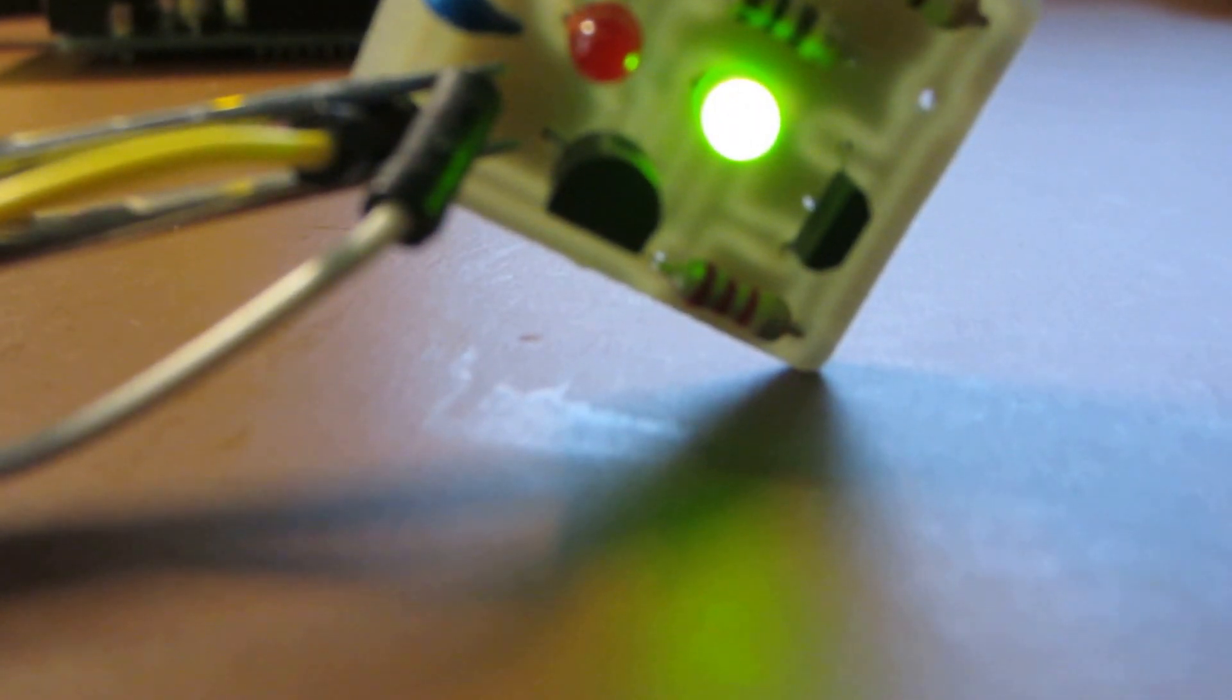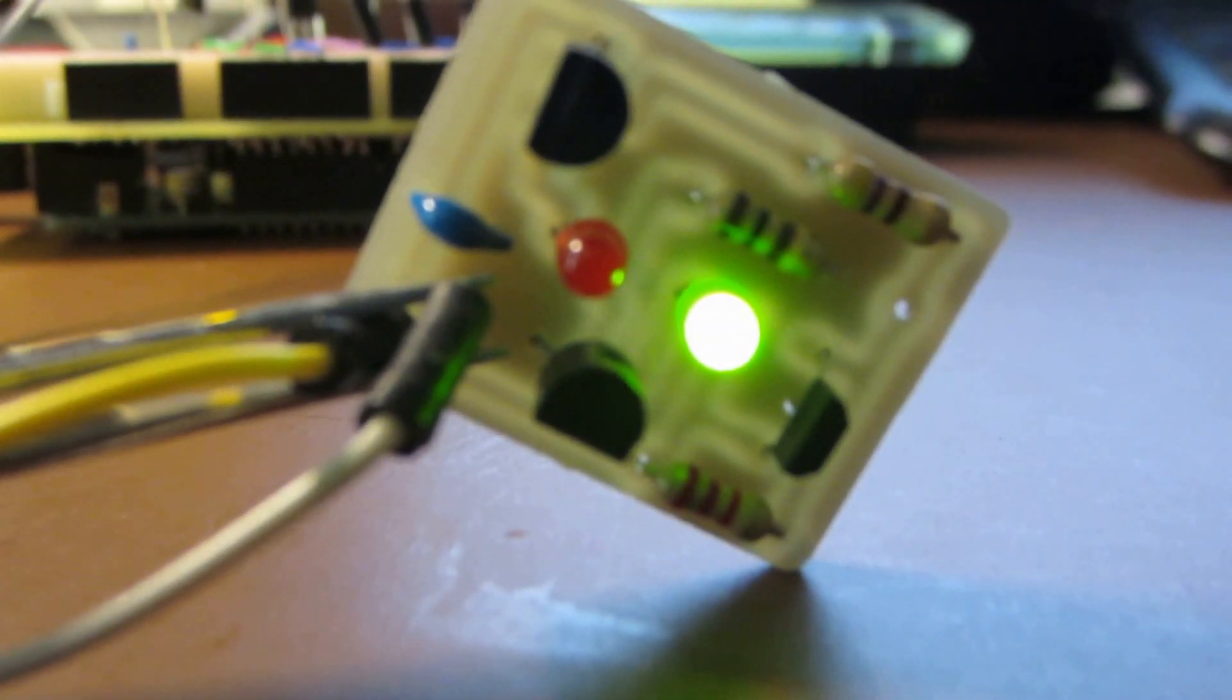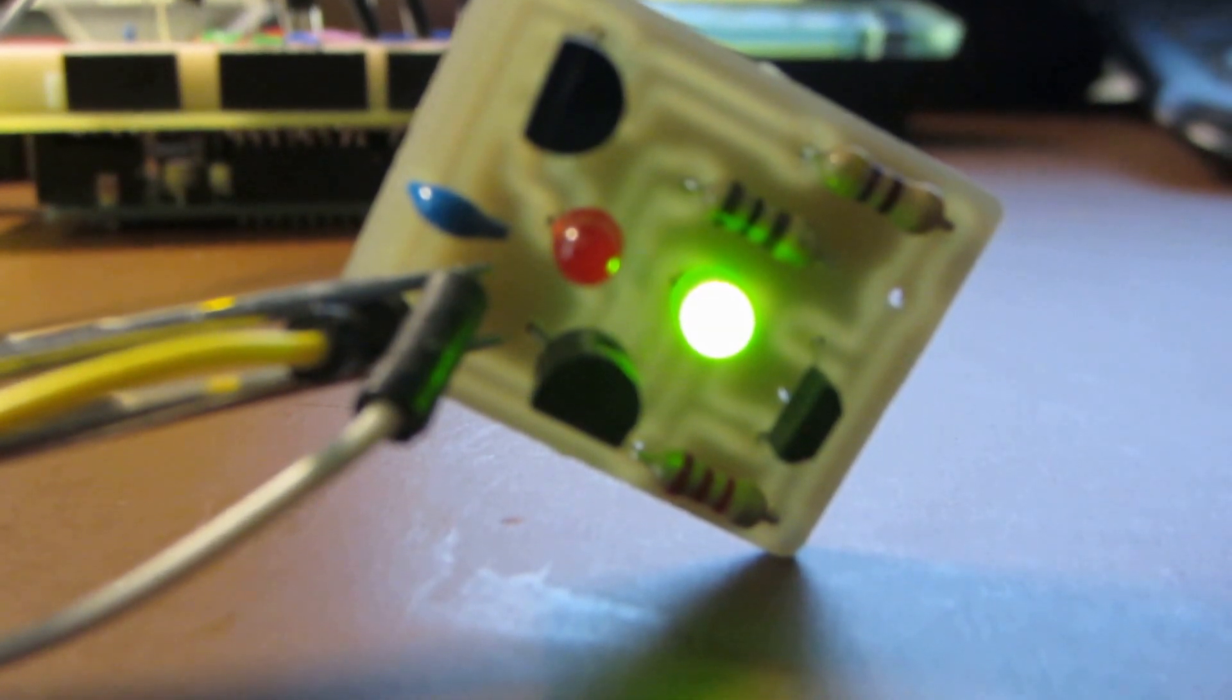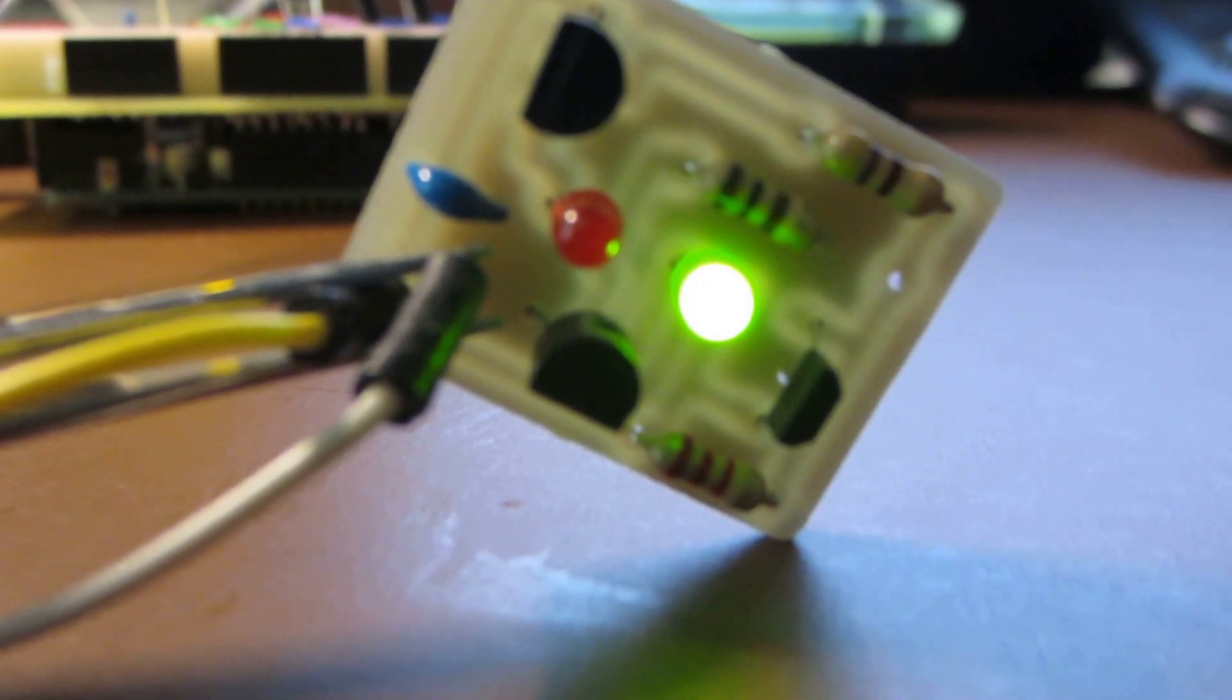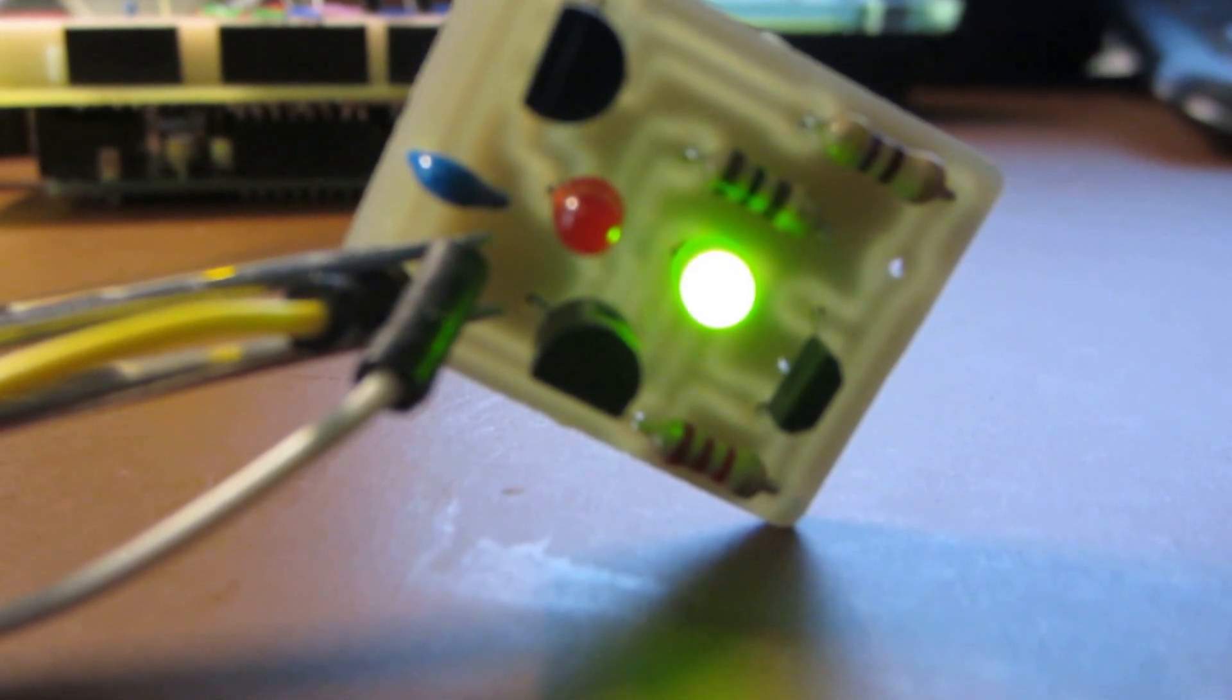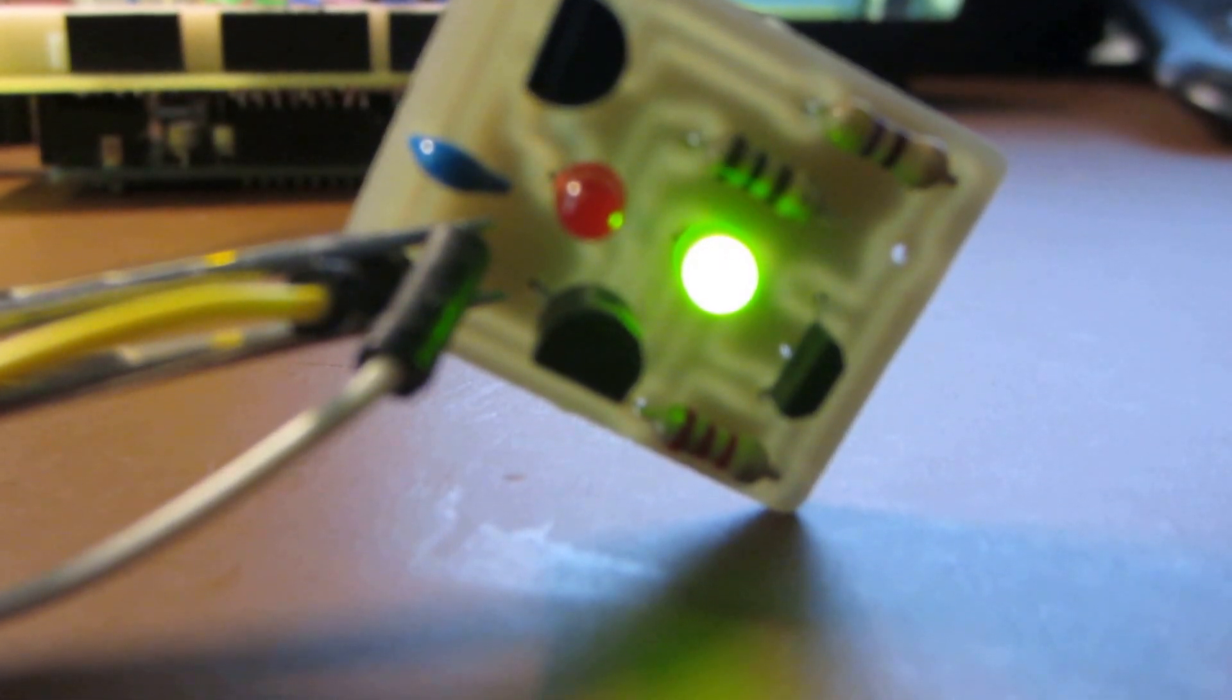Hey everybody, what I have here is a limit sensor for my Shapoko CNC router, based on a Hall effect sensor. I got this idea from somebody else on the internet. Their version was SMD.